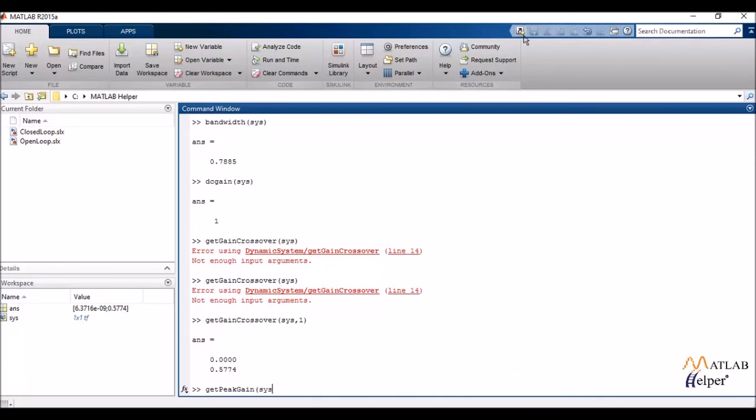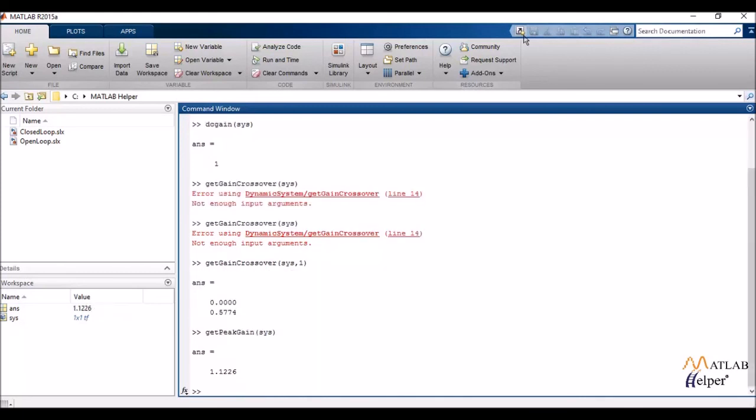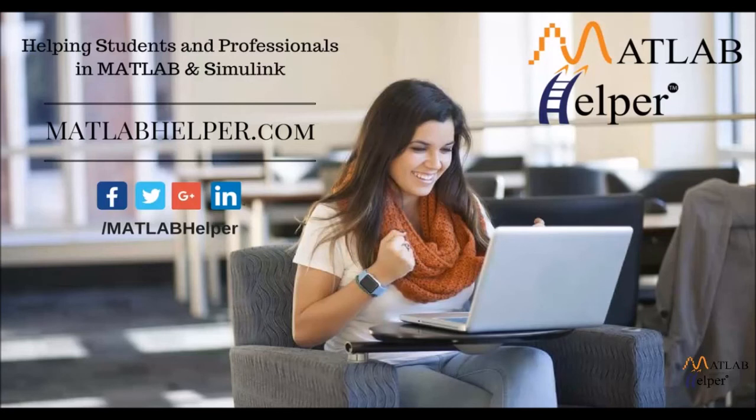Another very commonly used frequency domain specification is the peak gain. As the name suggests, it tells me the highest value of the gain. Now these were a few examples of frequency domain analysis specifications.